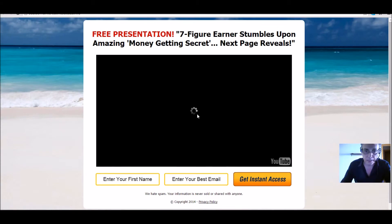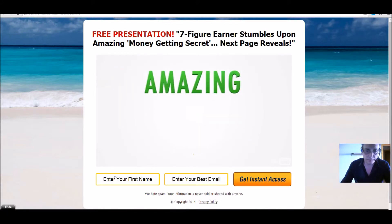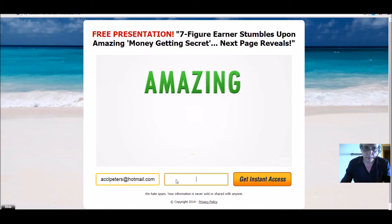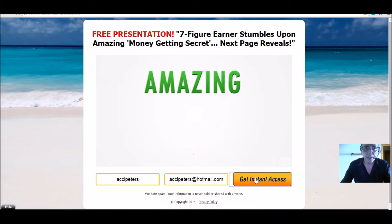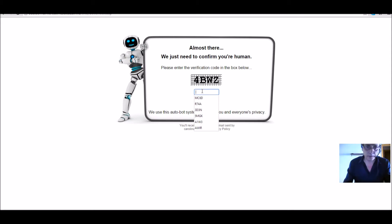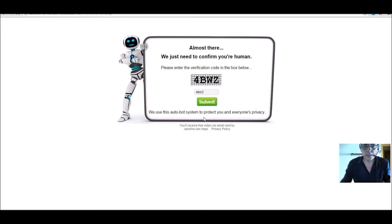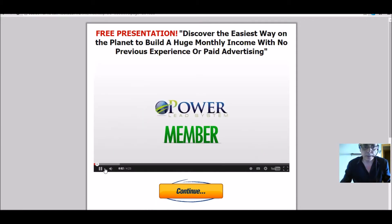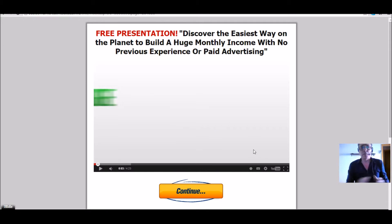We click 'Test' and as you can see it works perfectly. I fill in my own email here — just put in the details — enter the CAPTCHA code to confirm you're human, and click Submit. Automatically it takes you to the free presentation. As a member of the Power Lead System you can promote anything you want once the system is set up.